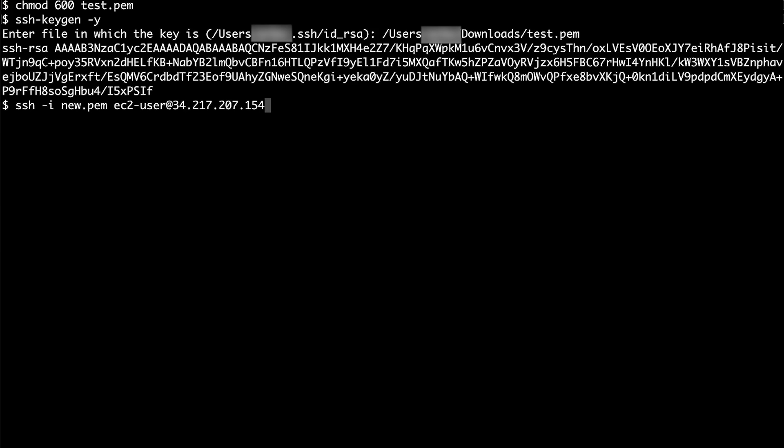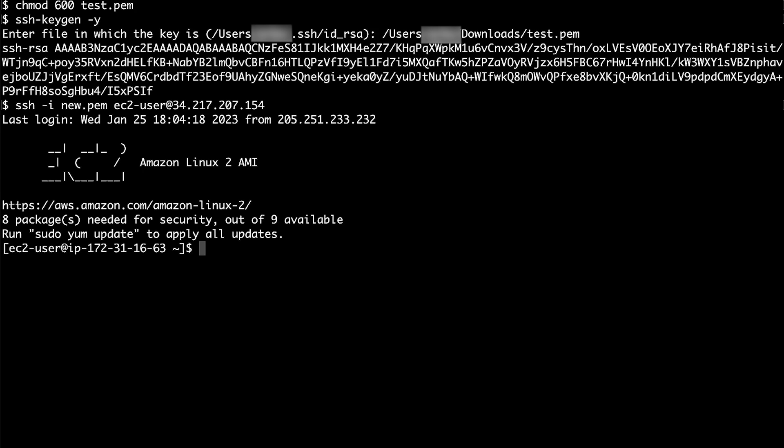Connect to your Linux instance using SSH. Use the adduser command to add a new user account to an EC2 instance.